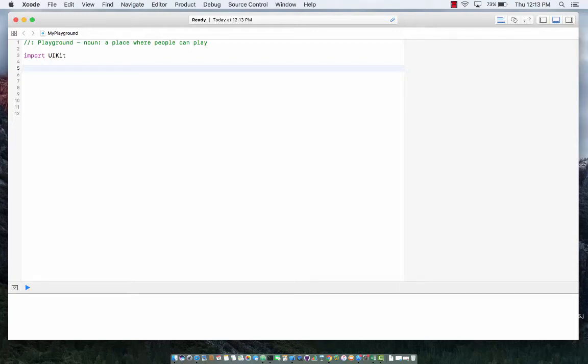Hi, in this screencast I would like to cover one of the cool features of the Swift 4 programming language which is called class and subtype existentials.